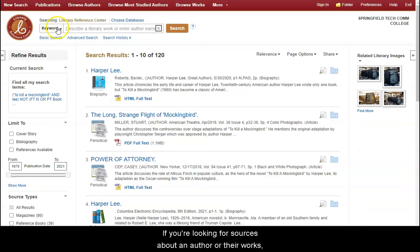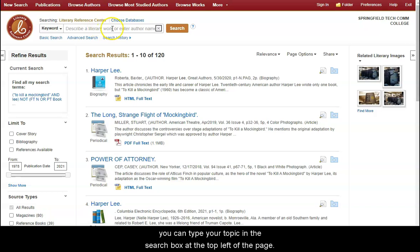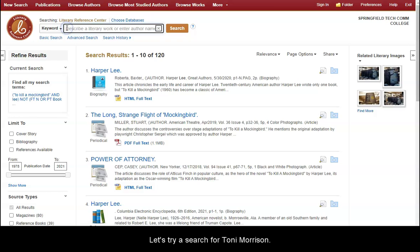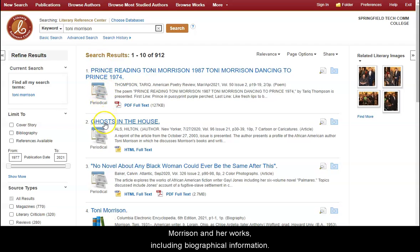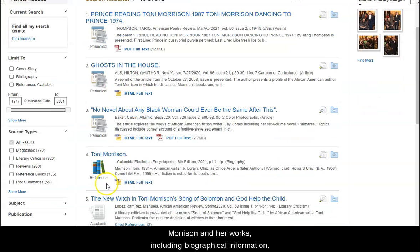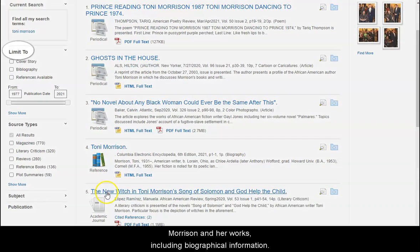If you're looking for sources about an author or their works, you can type your topic in the search box at the top left of the page. Let's try a search for Toni Morrison. This is your result list. It contains articles about Toni Morrison and her works, including biographical information.